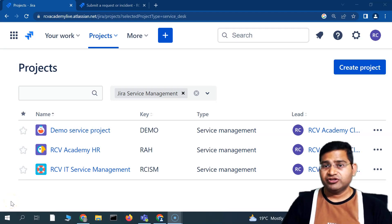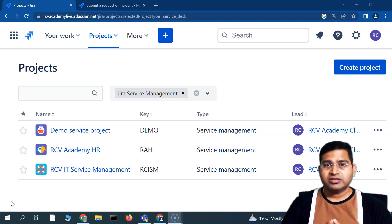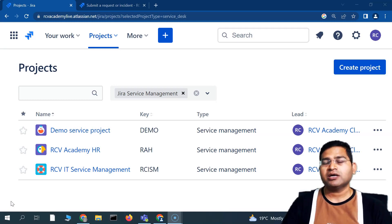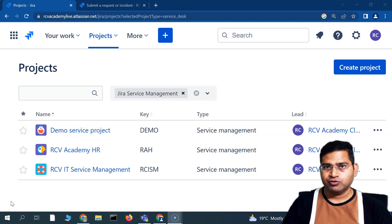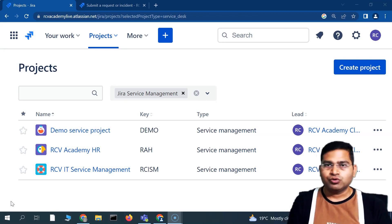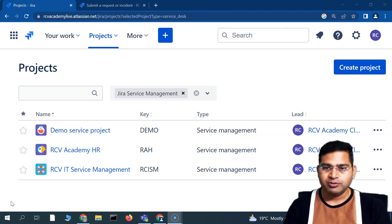Hey everyone, welcome back! In this Jira Service Management tutorial, I'm going to talk about queues in Jira Service Management — what exactly queues are, how you can set up new queues, and manage them in your Jira Service Management project.